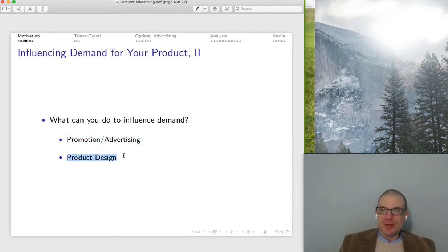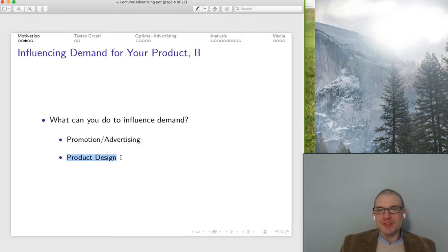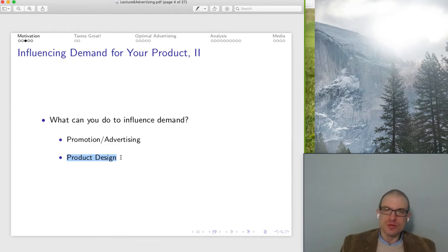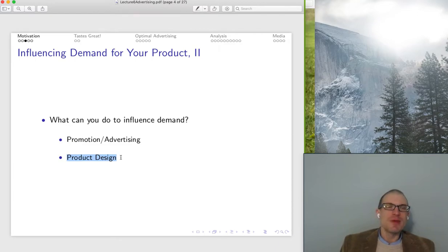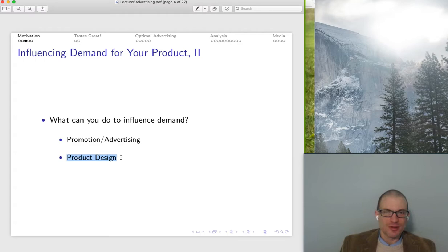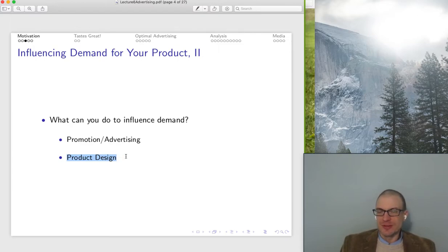The other thing we can do is think about product design. That's going to influence our demand by affecting the responsiveness of our customers to changes in prices relative to related goods like substitutes and complements. Product design is going to be really important for determining the specific niche and thinking about how many close substitutes there are for your product. Product design is also relevant in terms of the quality of the product and how much people are willing to pay for it.